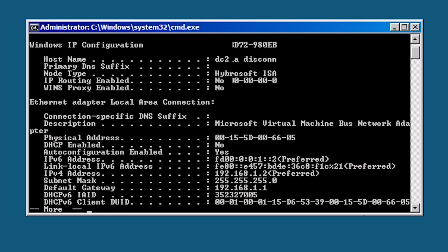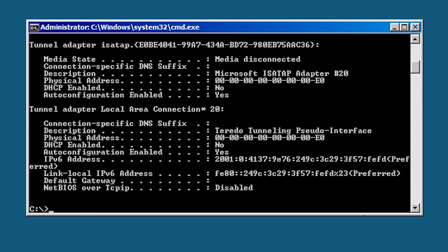There are two ways you can promote a server to a domain controller. Using an answer file or using the command line. First I will look at using an answer file.